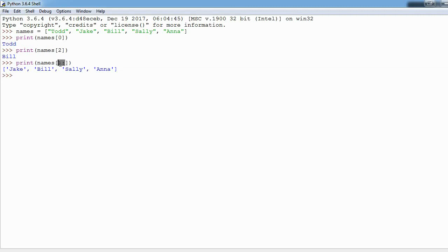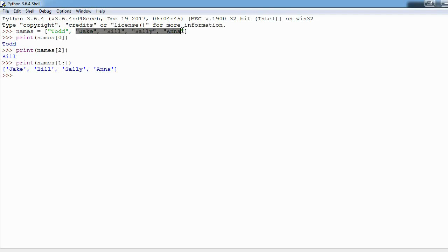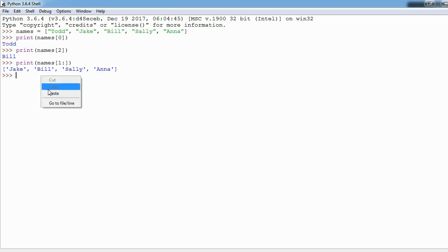What this little colon is telling Python is I want you to start at index one and go to the end, give me the rest of the list. So Jake is at index one so we start there and take the rest of the list and that's why you see all these get printed out.